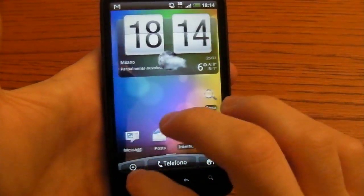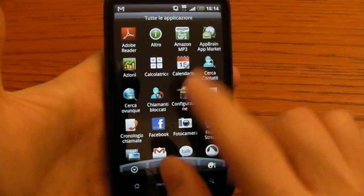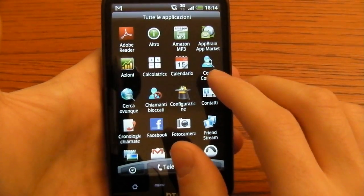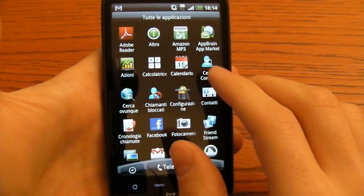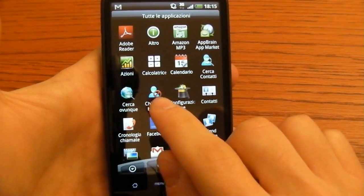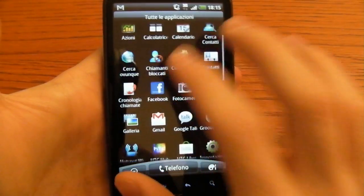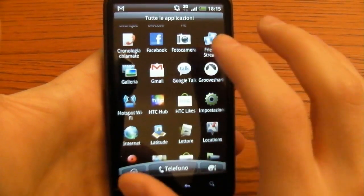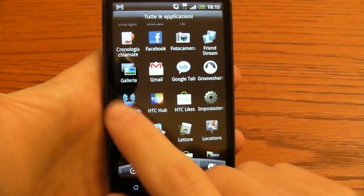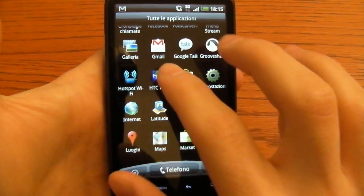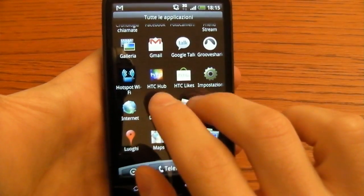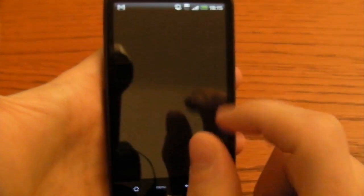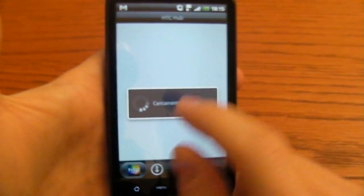Let's take a look at all the applications. You have a new method to search the contacts. You can also block them if there is some number you want to blacklist. The Hotspot Wi-Fi and these two applications are new and one is called HTC Hub.